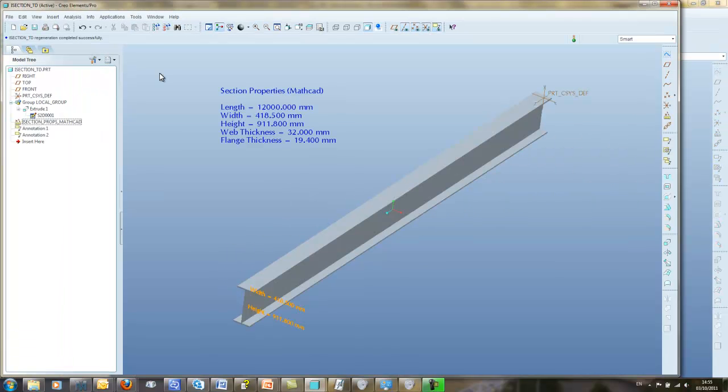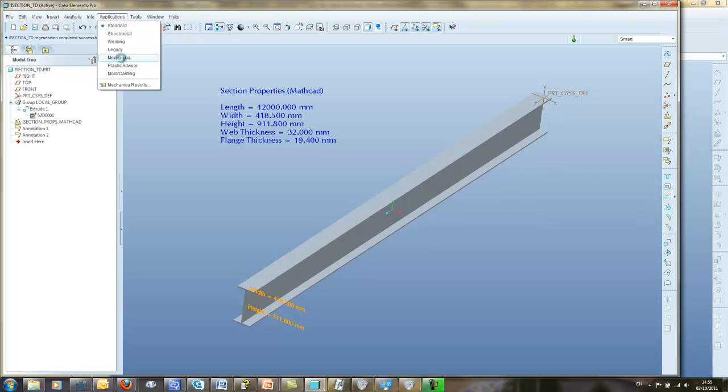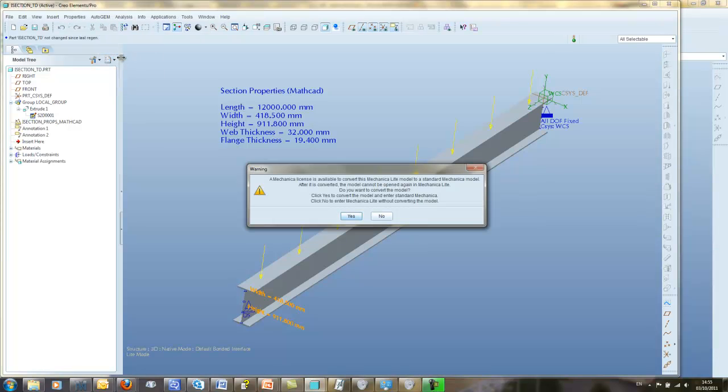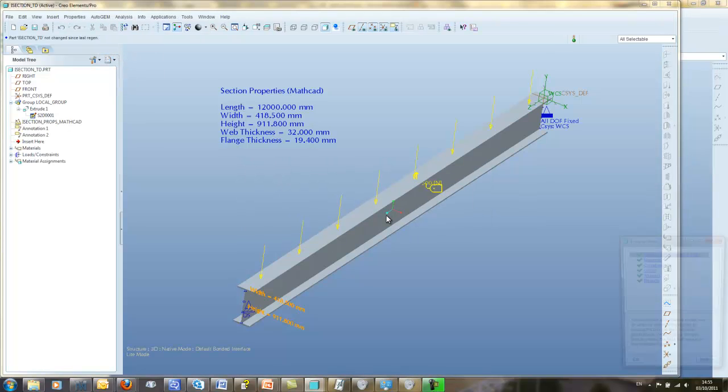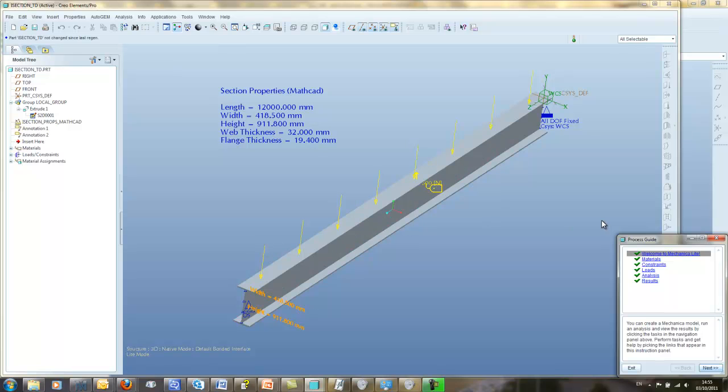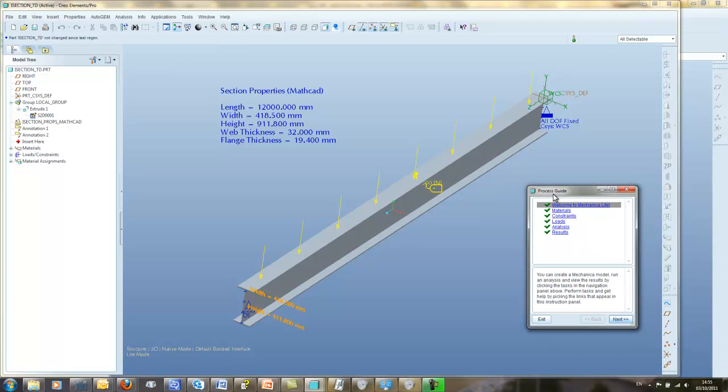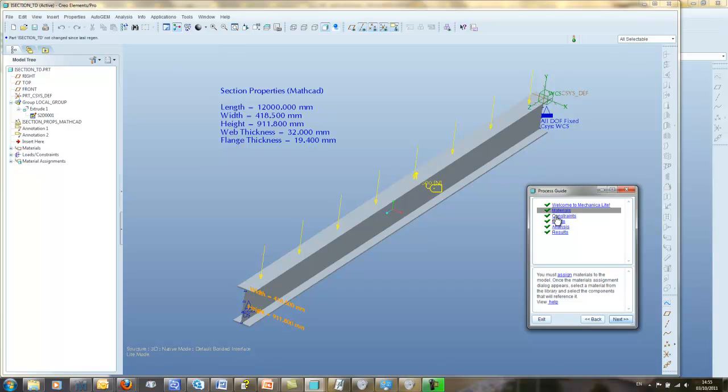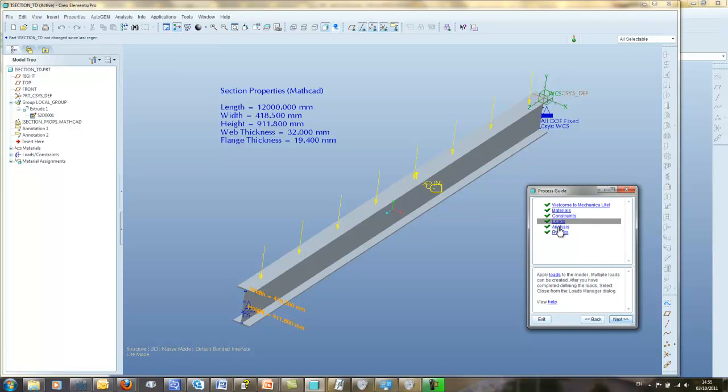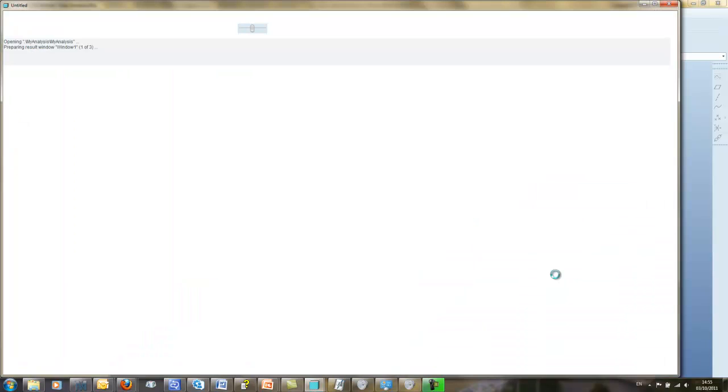This updated beam can be used for providing validation in Mechanica. A simple analysis is set up to show the concept using Mechanica's process guide. The finite element simulation is able to give us a clearer picture of the behavior of this structural element. It is important we can marry the results that both MathCAD and Mechanica provide. This gives designers greater confidence that what they have predicted in MathCAD is reflected in the Mechanica analysis.